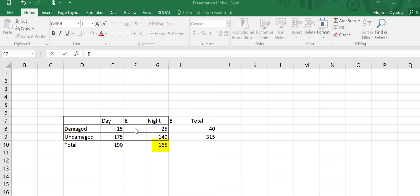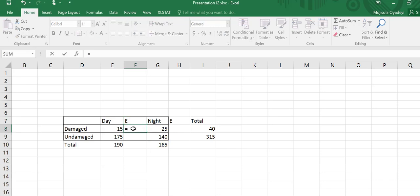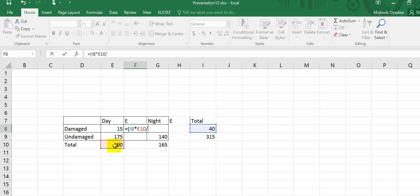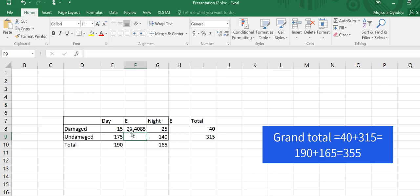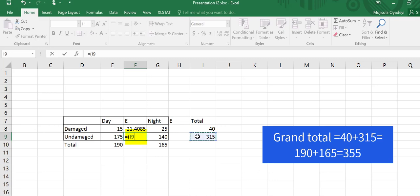To compute the expected using the formula, I'm going to go one cell at a time. In this cell, I will take the row total, which is 40 multiplied by the column total, which is 190 and divide by the grand total. My grand total will be the sum of these two and the sum of these two, which in this case is 355.